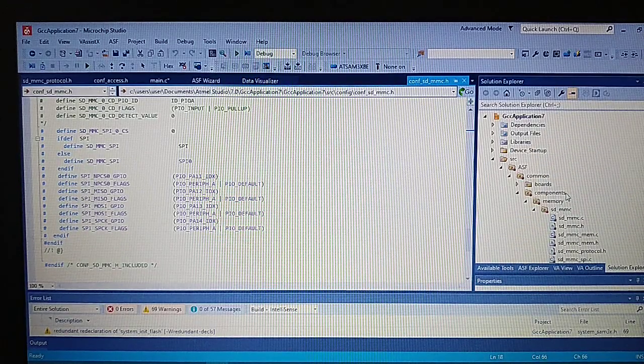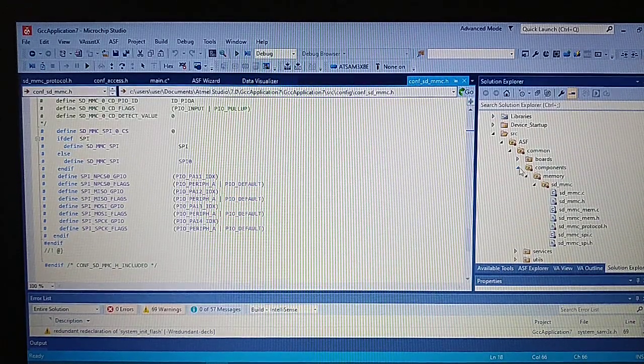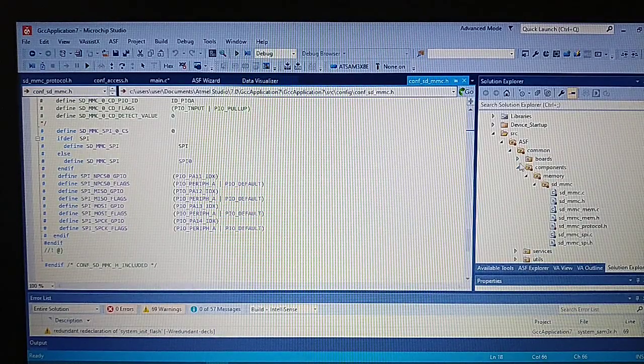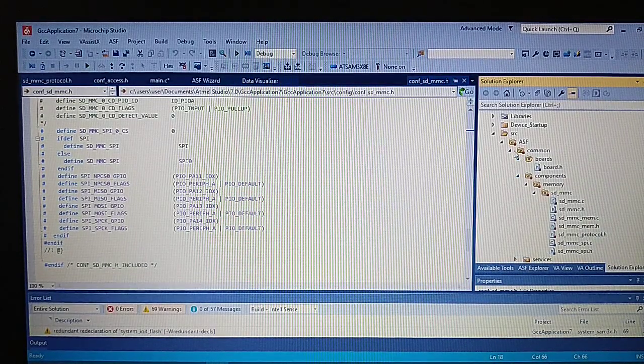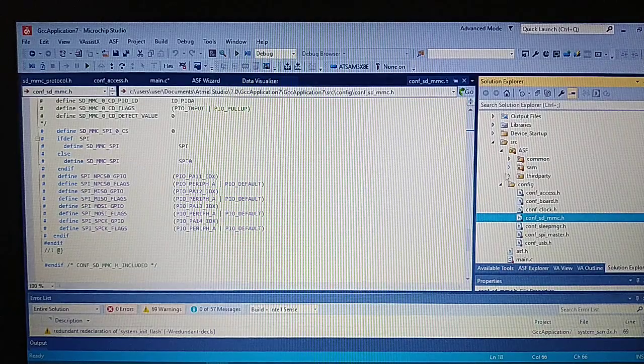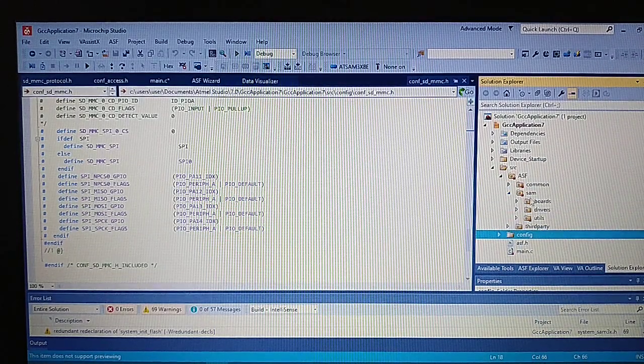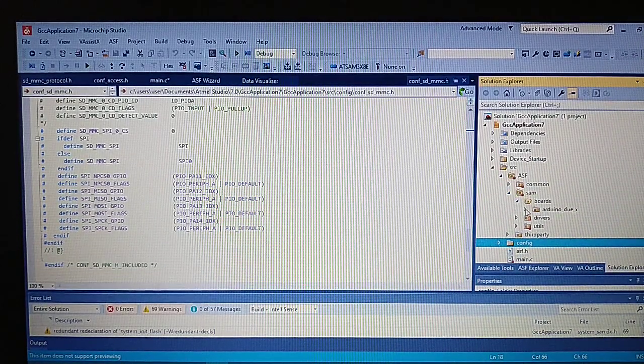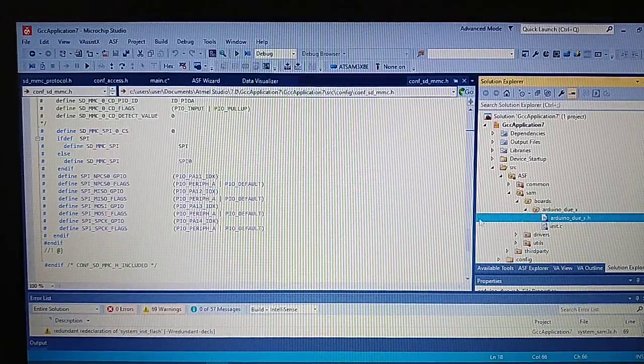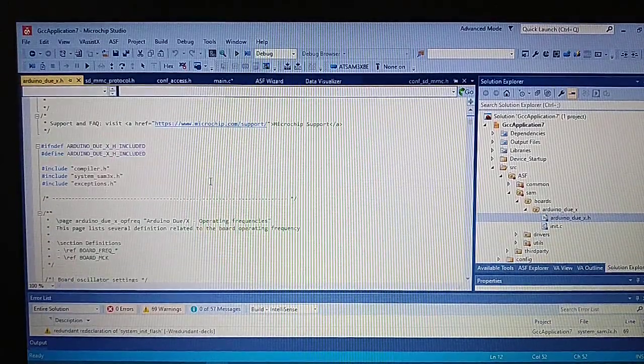So in order to get the correct ones we will go to the SAM ports, and right here we got some definitions for the pins.